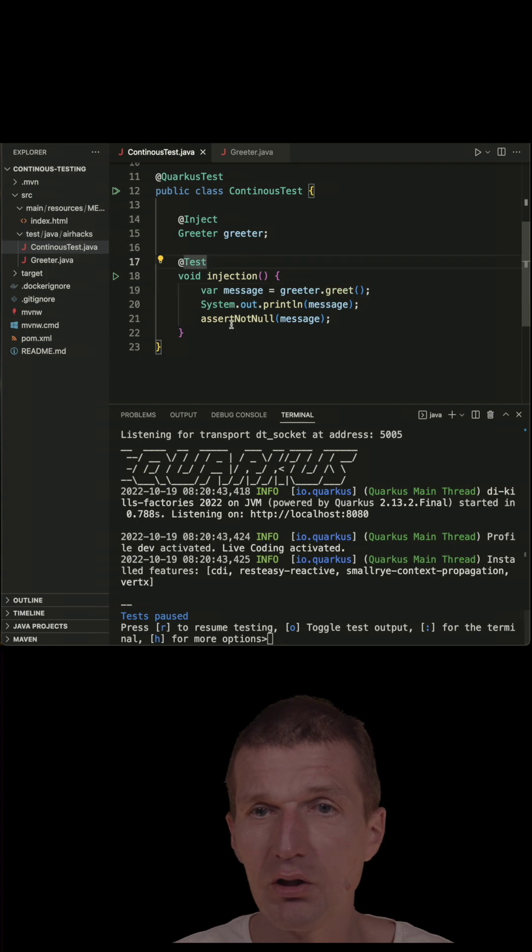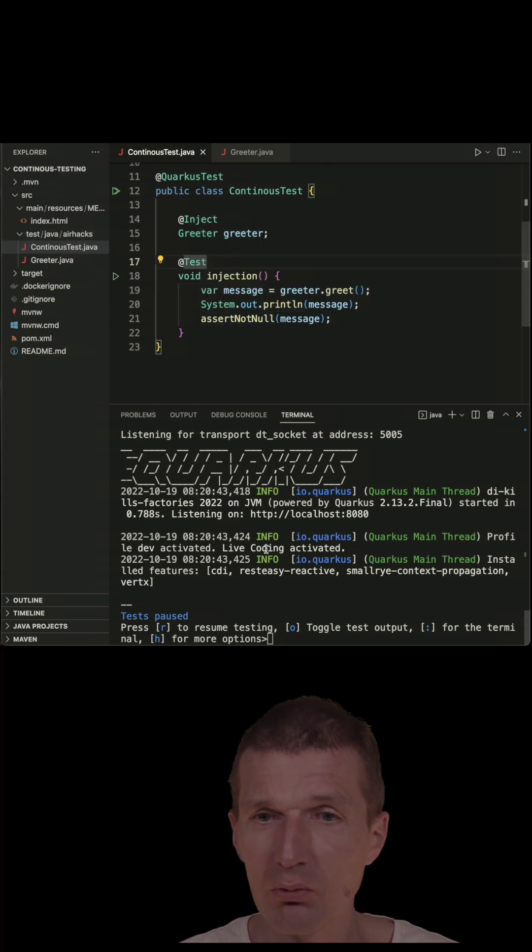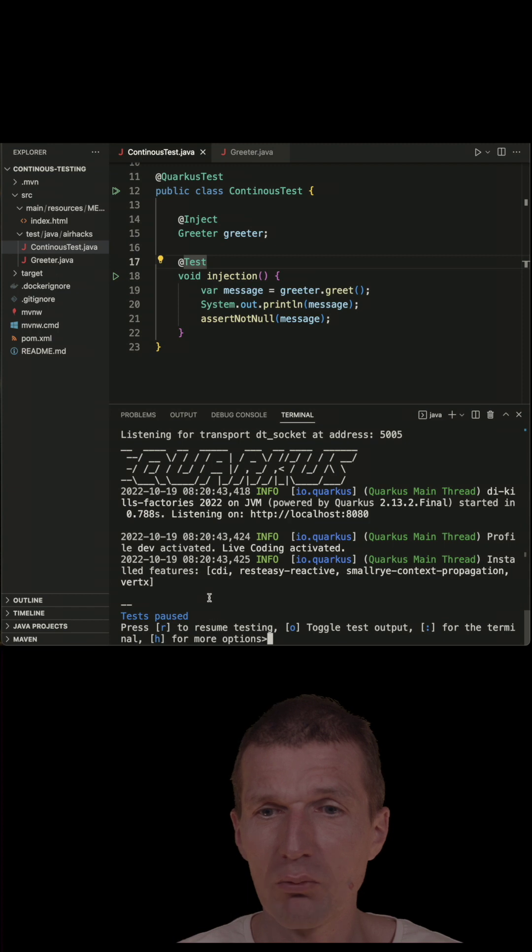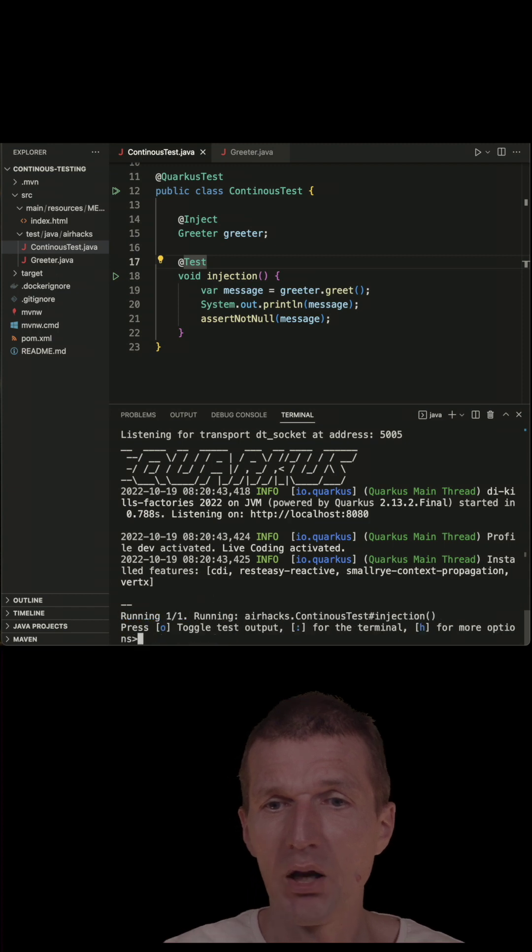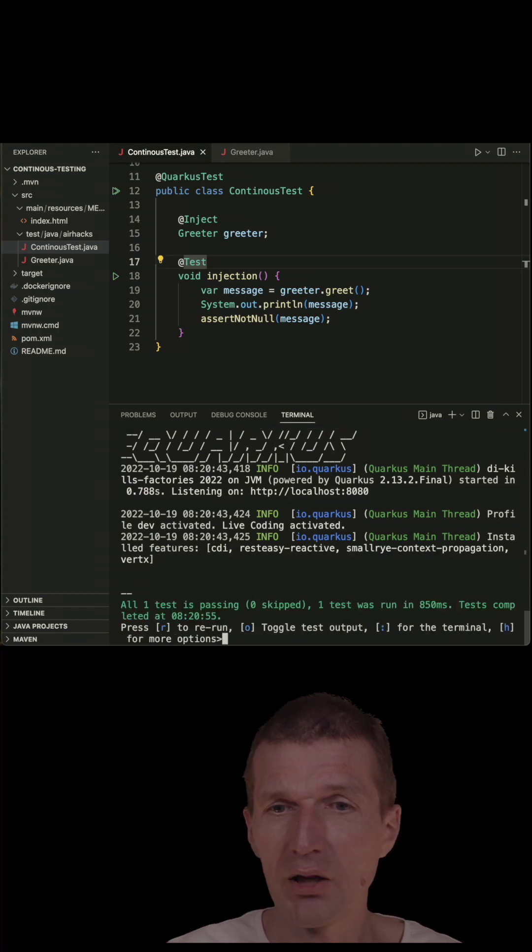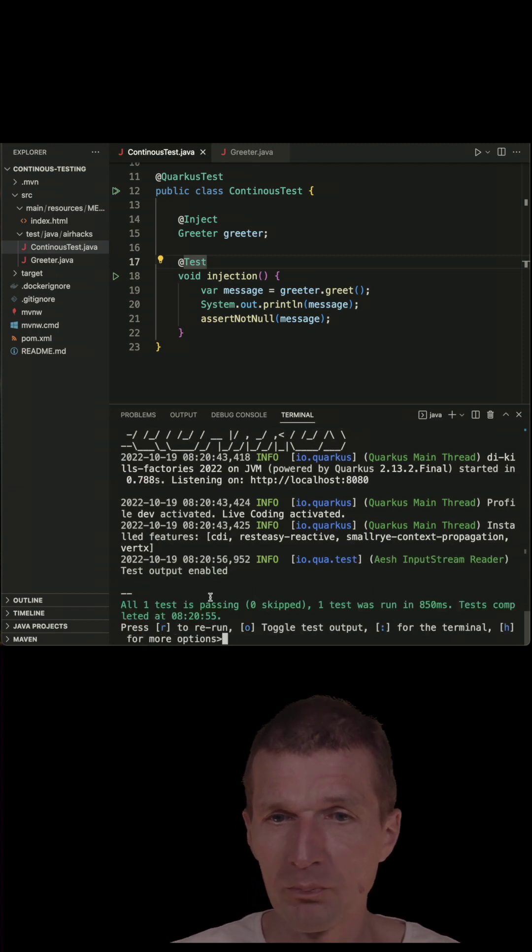So in this particular case, what I can do is I can reactivate, resume testing with R, and also activate the output.